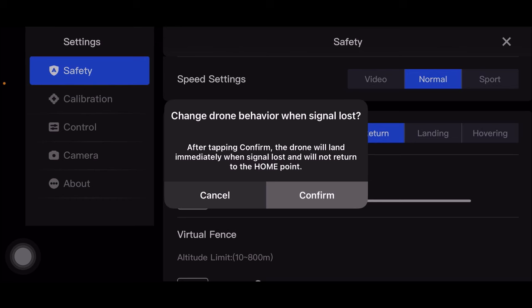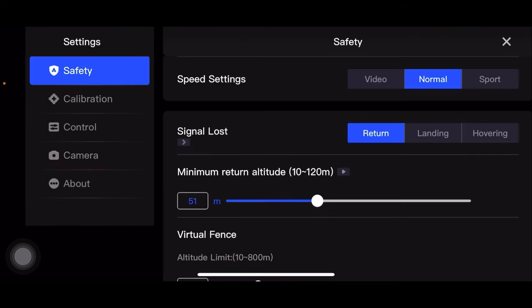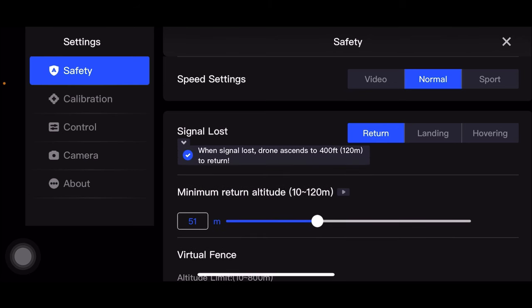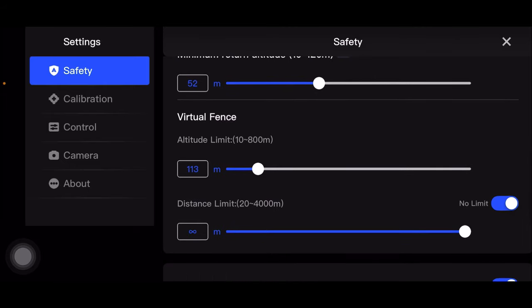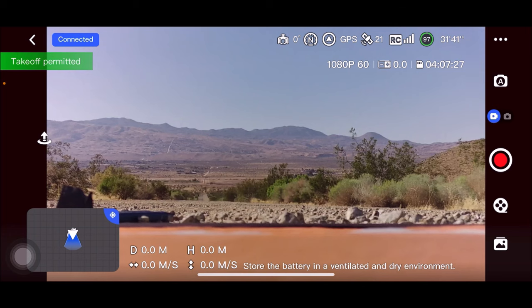I tried to change the return altitude values. Where it says signal loss, I have it set to return. You can also do landing or hovering, but I'll leave mine on return. That little right arrow below where it says signal lost — I'm going to hit that. Here's the thing I missed: it says when signal is lost, the drone ascends to 400 feet, which is 120 meters, to return. That's why the quadcopter rose up that high no matter what minimum return altitude I set. So I'm going to uncheck that. Now the minimum return altitude will be whatever I set here — about 50 meters.